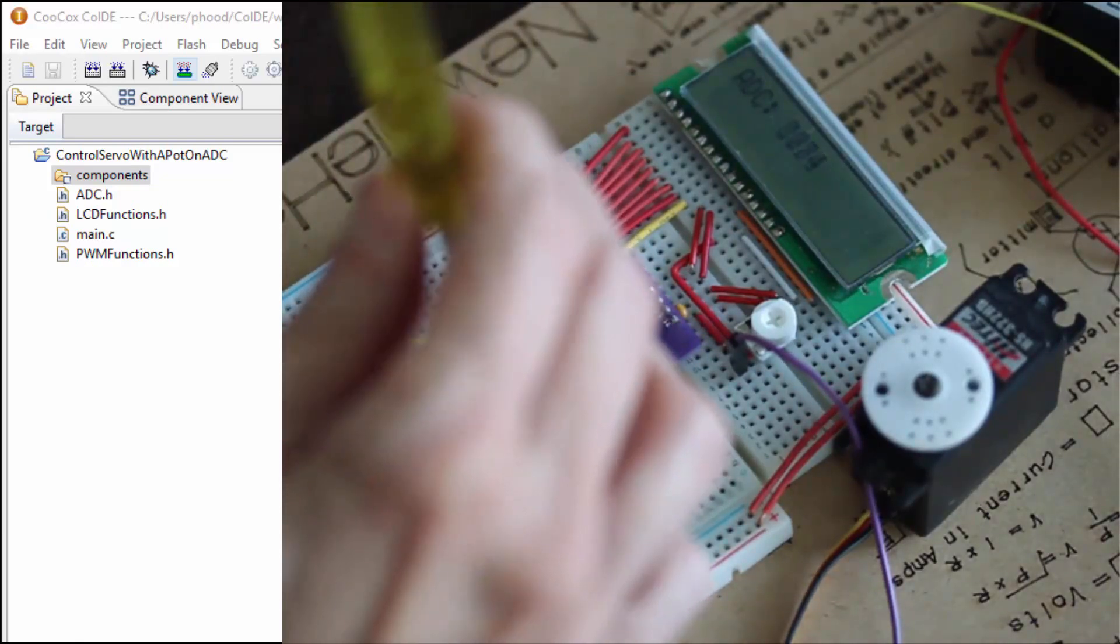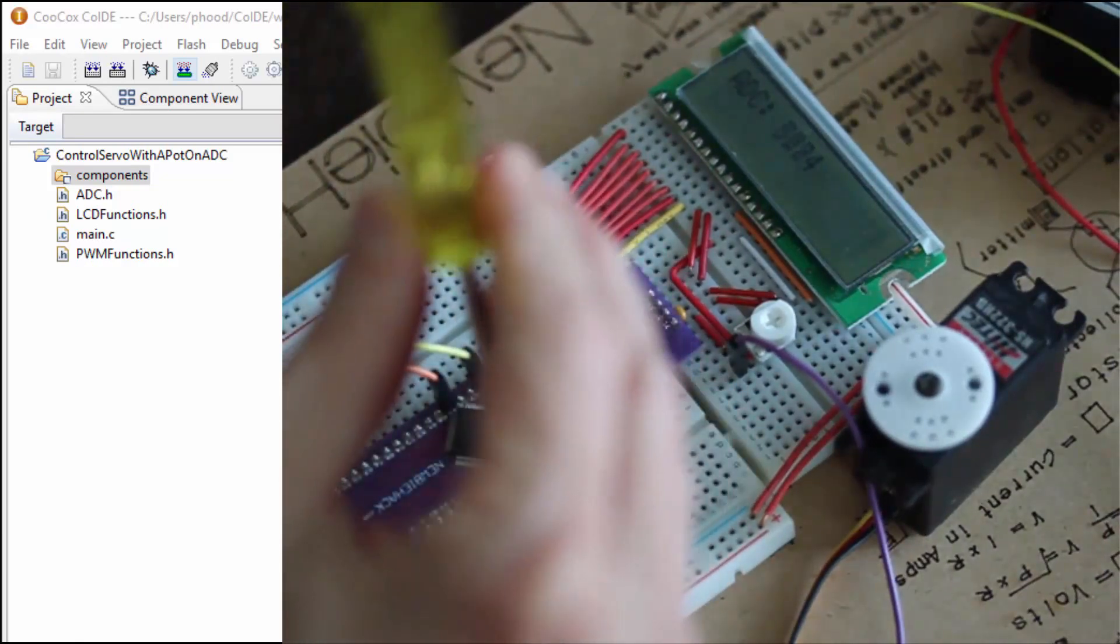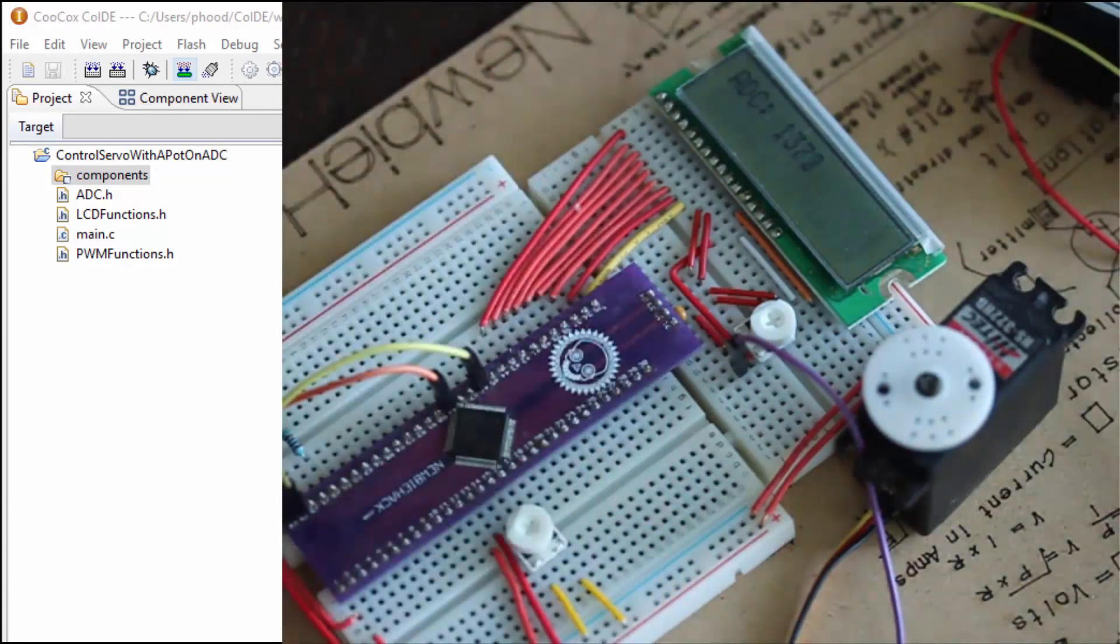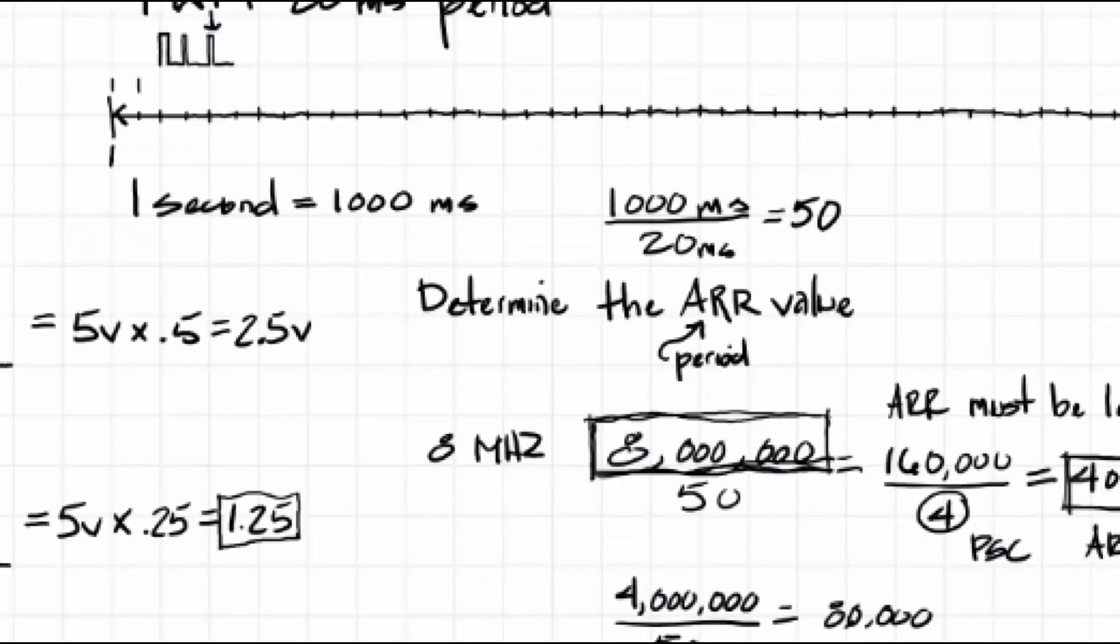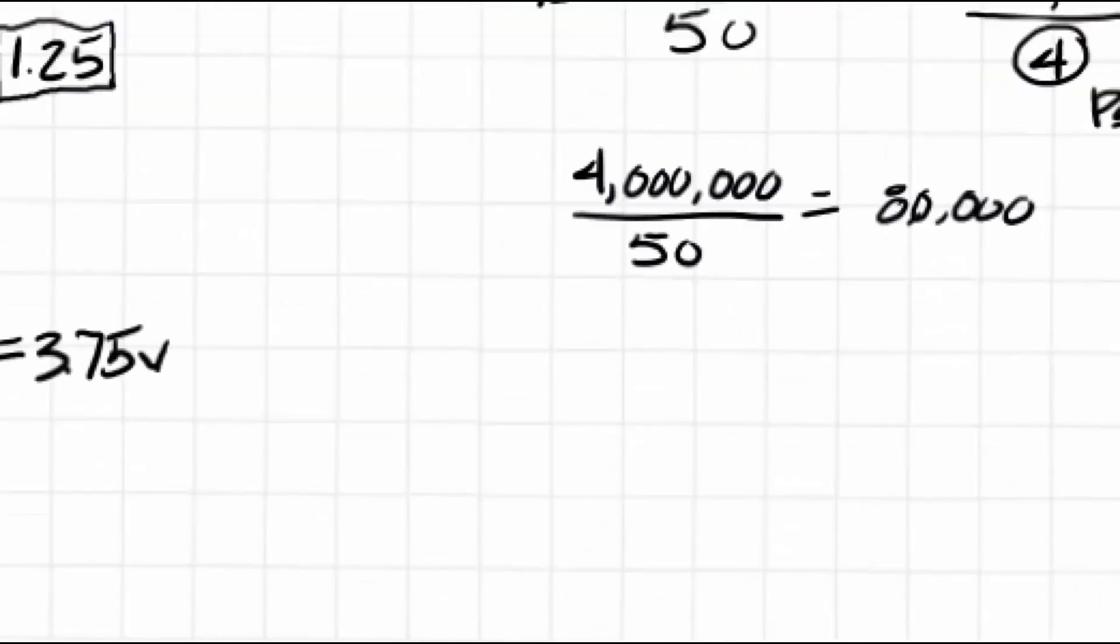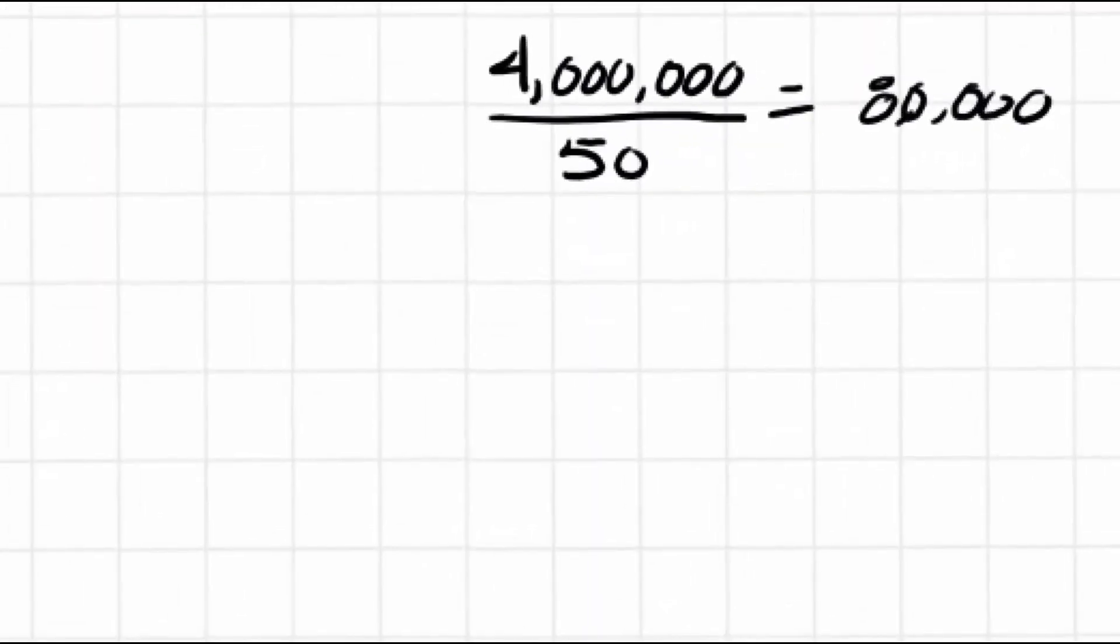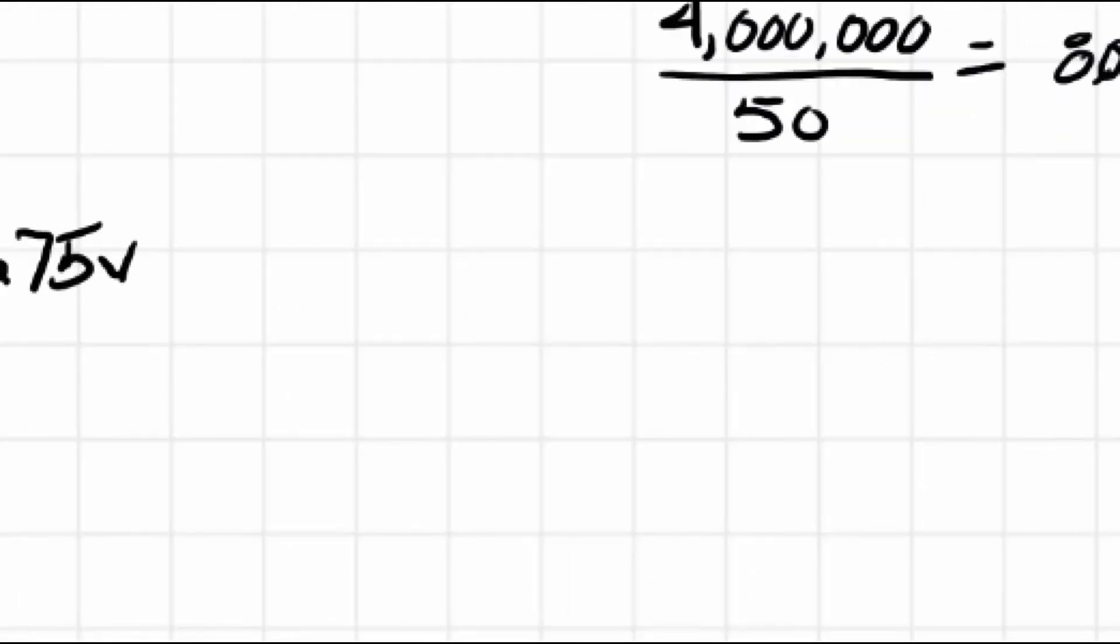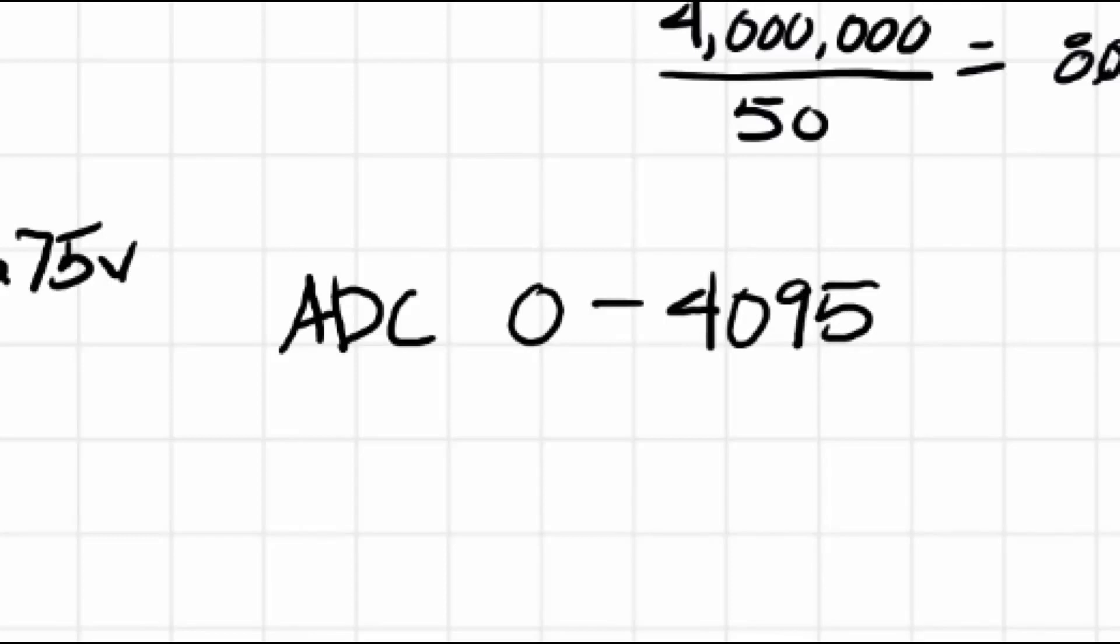Let's see if the range works from 0 to 4095. So it looks like it goes all the way up to 4095, and it goes all the way down to 0. Now we want to do a little bit of math to make sure that the ADC number is not going to go outside of the constraints of the PWM duty cycle that the servo will accept.